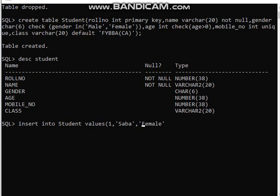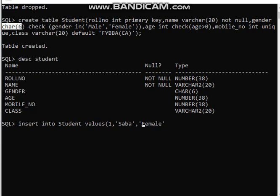Why do we use single quotes? Whenever you are inserting values and the data type is other than integer or float, you need single quotes. If a column has data type integer or float, single quotes are not required. But for any other data type, single quotes are needed for value insertion. For example, roll number has integer type — no single quotes. But name has VARCHAR, which is other than integer and float, so we use single quotes. Similarly, gender has CHAR(6), so single quotes are required.